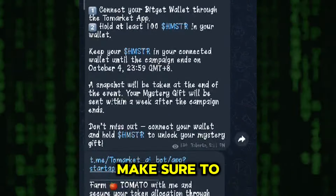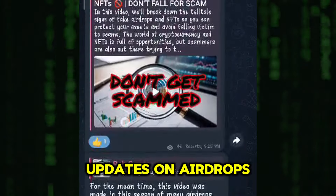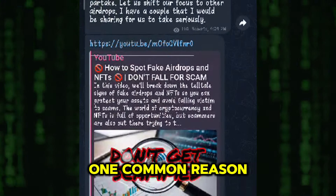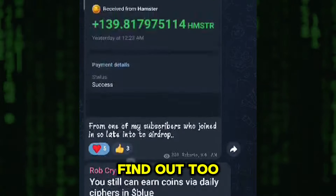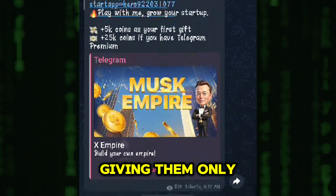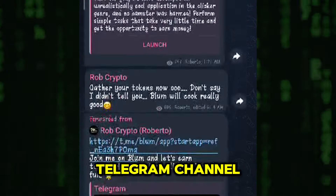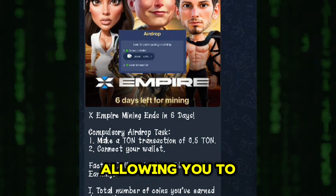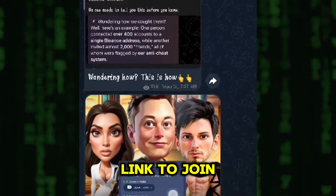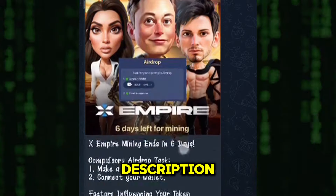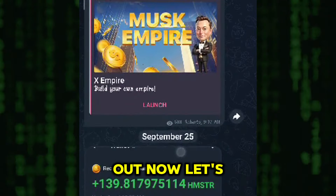Before we begin, make sure to follow our Telegram group where we share all the latest updates on airdrops. One common reason people miss out on earning more from airdrops is that they find out too late, giving them only a little time to collect enough tokens. By joining our Telegram channel, you'll get timely updates, allowing you to start early and maximize your earnings. I'll include the link to join in the video's description and also pin it in the comments section below, so don't miss out.